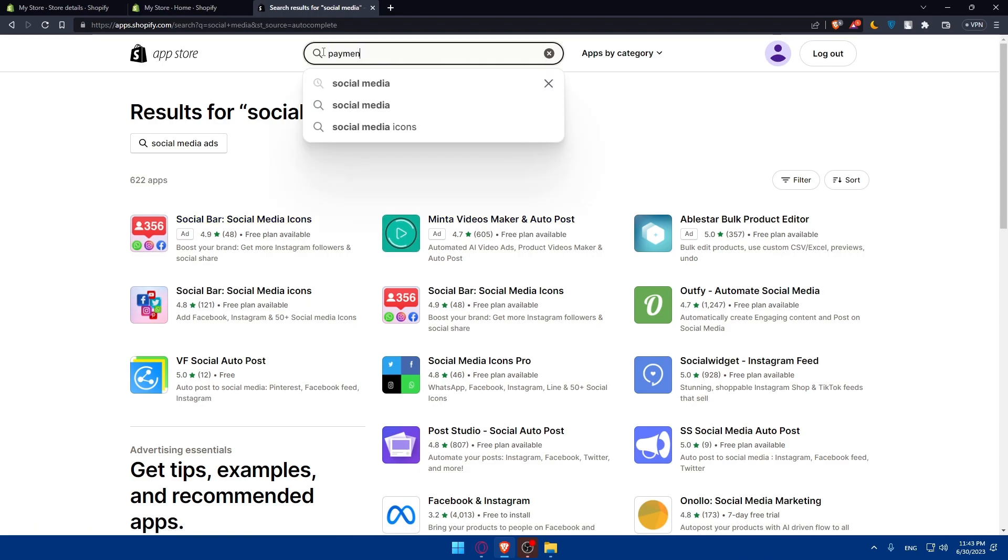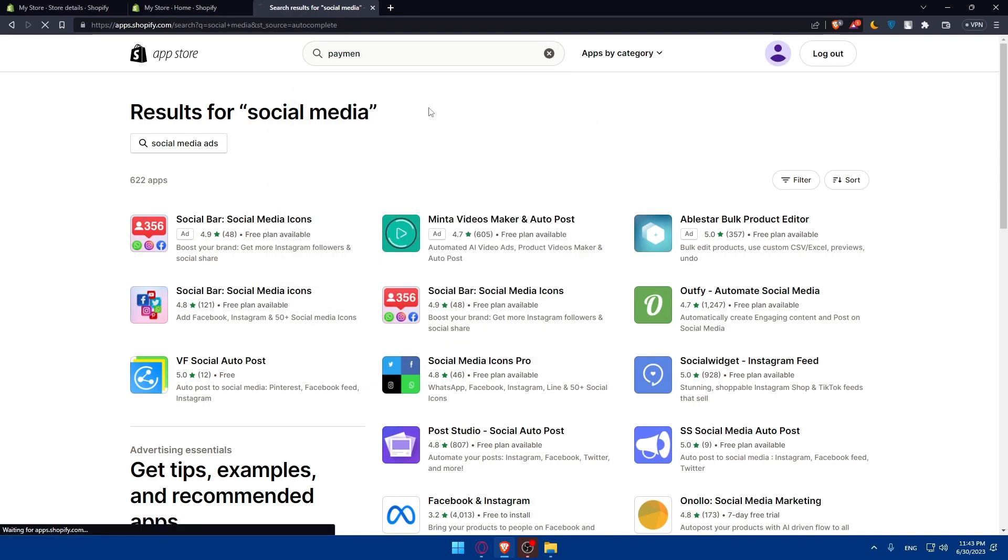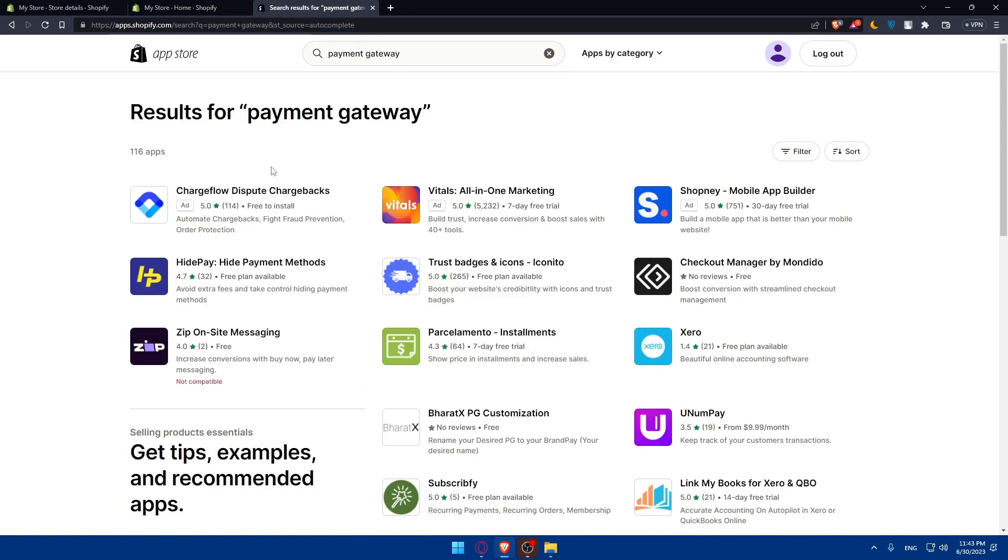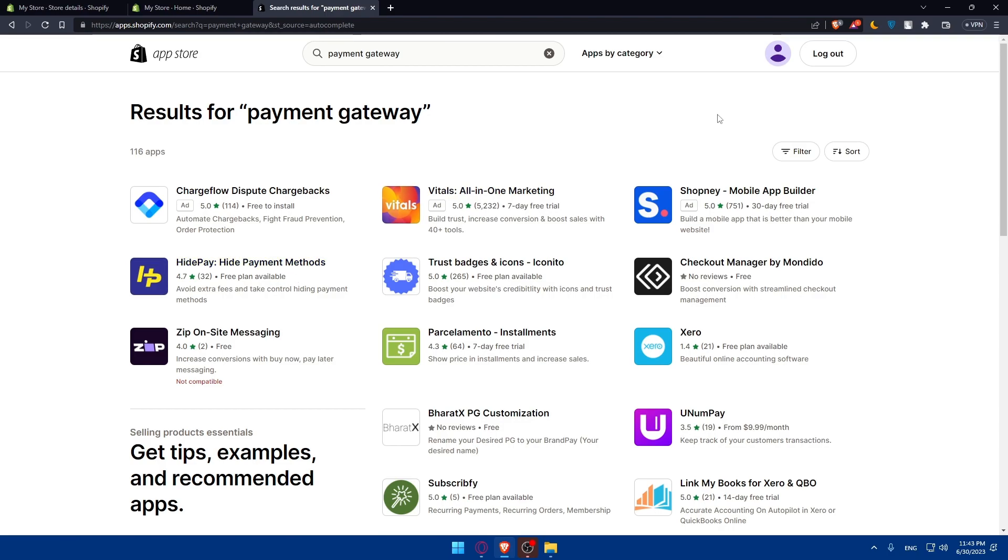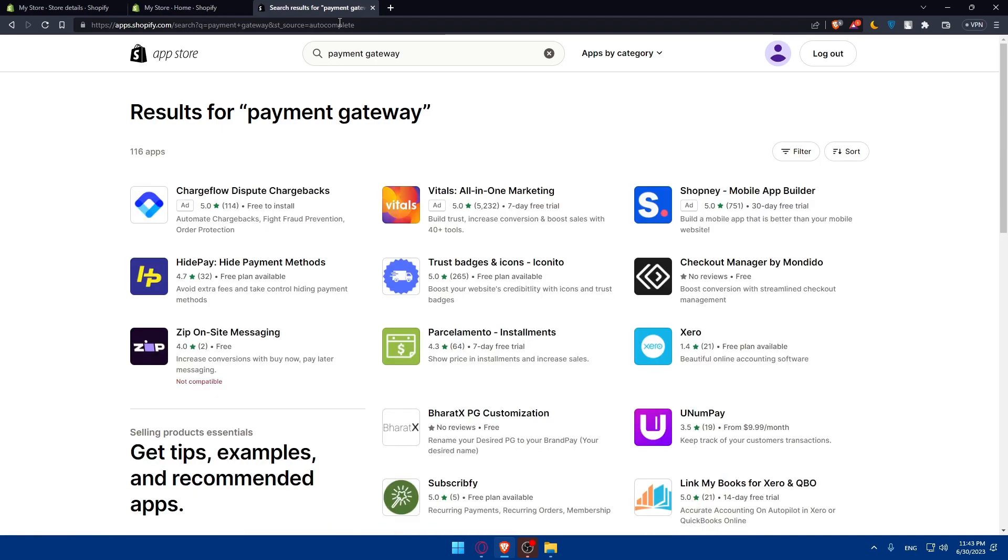As you can see, you'll find here social media icons and a lot of other stuff. Let's choose an example. We want payments, for example, gateway. As you can see, you'll find a lot of apps that can do that for you. Basically, you don't have to do a lot of stuff by yourself. You can leave it to the app to do it for you. You can even use a filter here that has customized checkout or works with just Shopify POS.